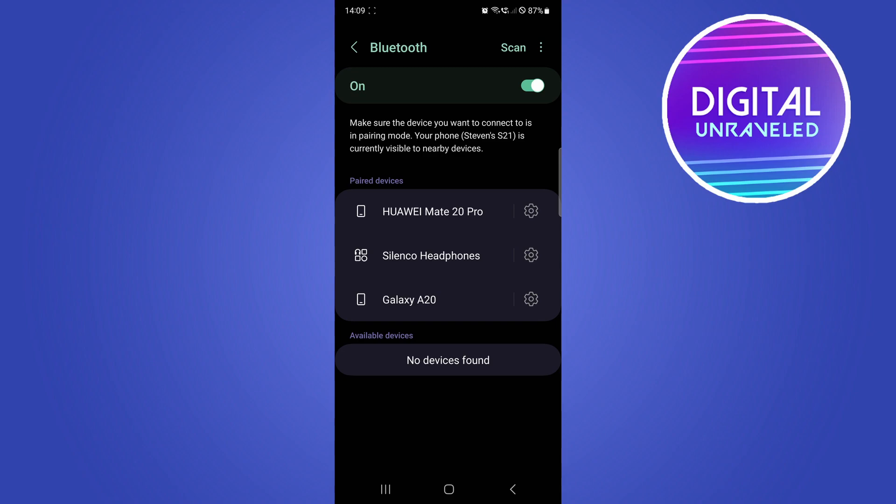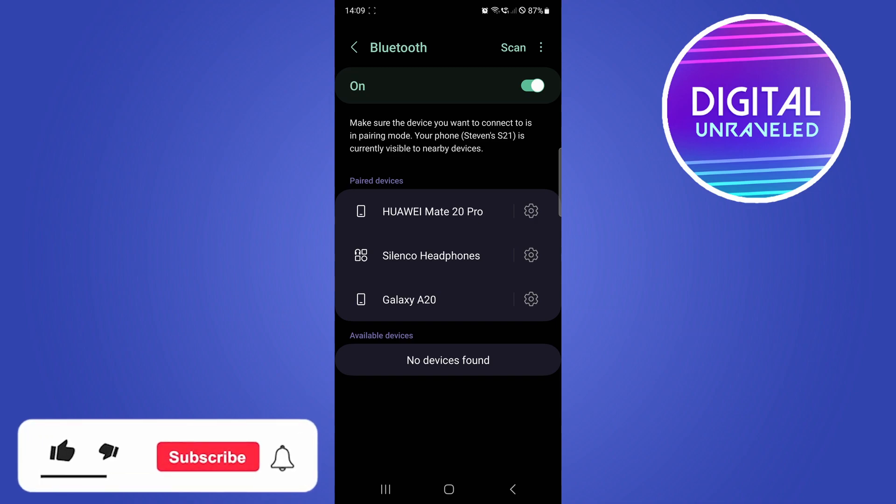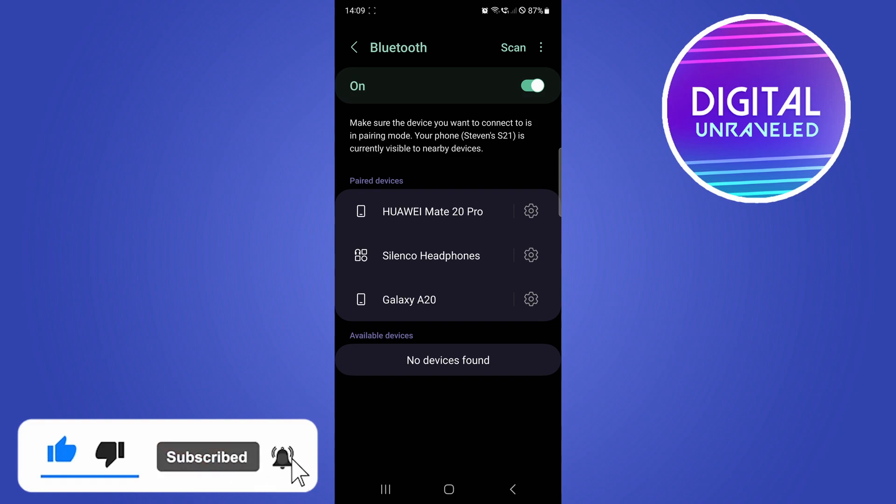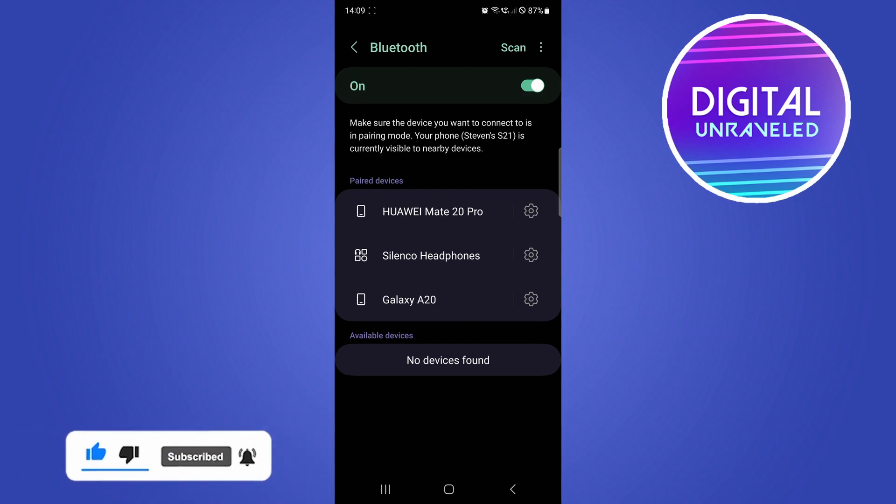And that's basically it. You can go ahead and repeat the process for any connected Bluetooth device and this will work. So if this helped you out, drop a like onto this video and I'll see you in the next one.